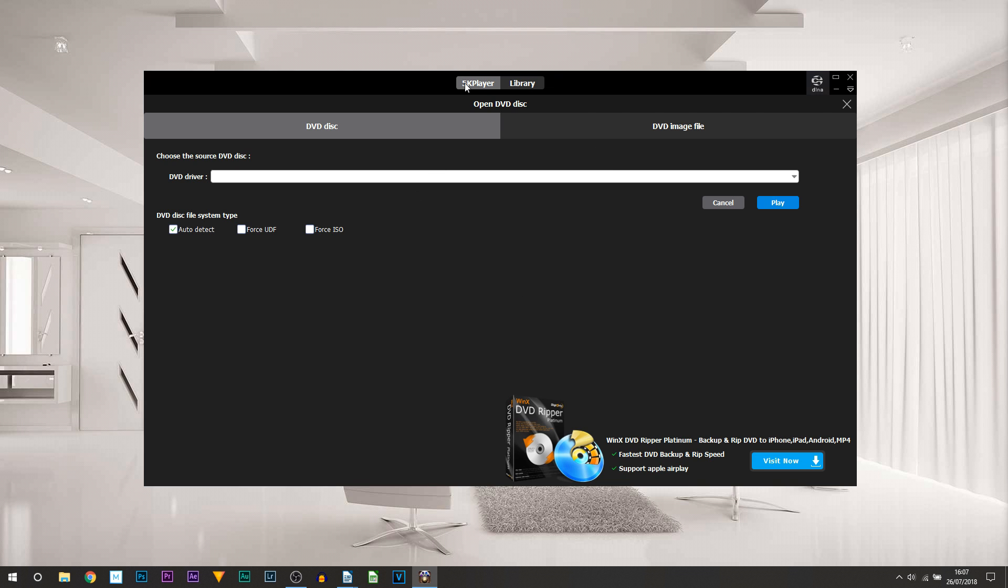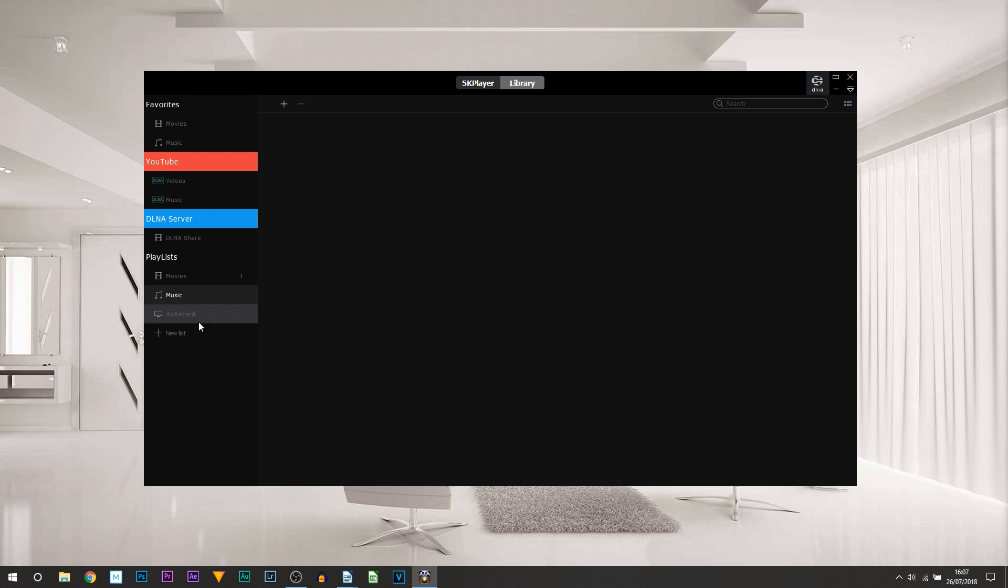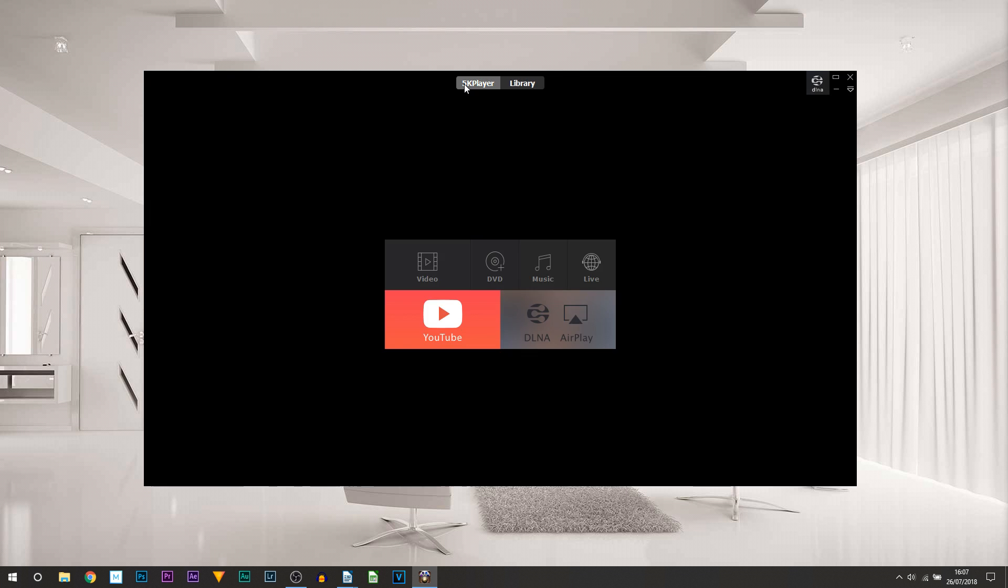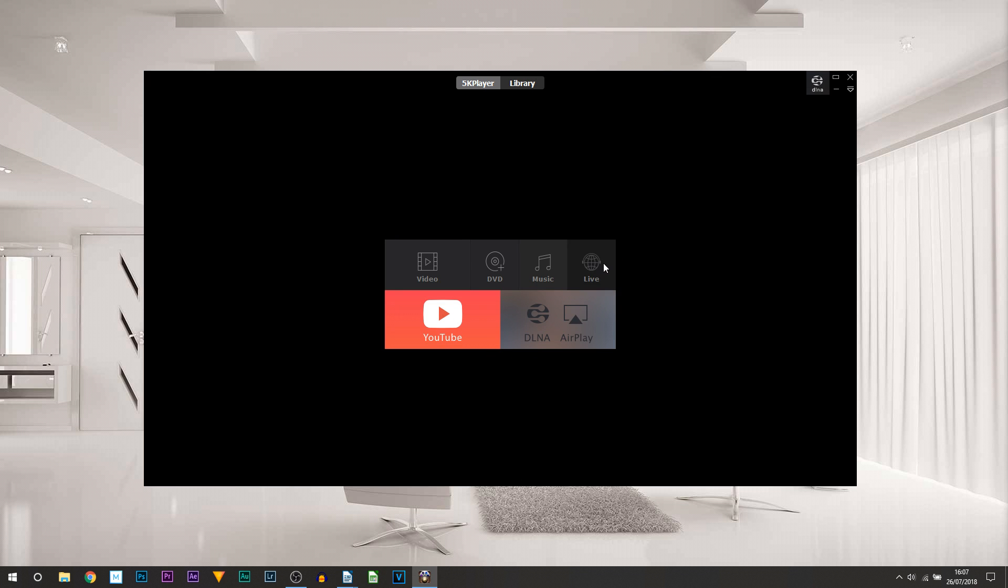Next thing is music. Music within 5K Player, you can use it as a music player. I have in the past, not one I use currently, but you can use it as a music player as well, so it is an all-in-one. Then we have live - I believe this is live music, live radio.